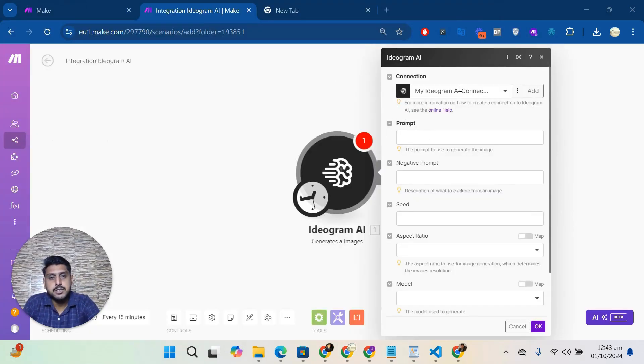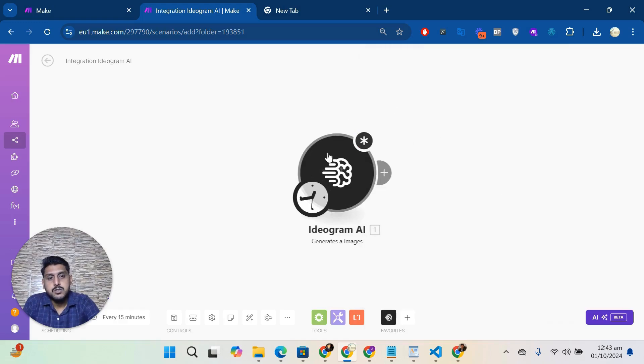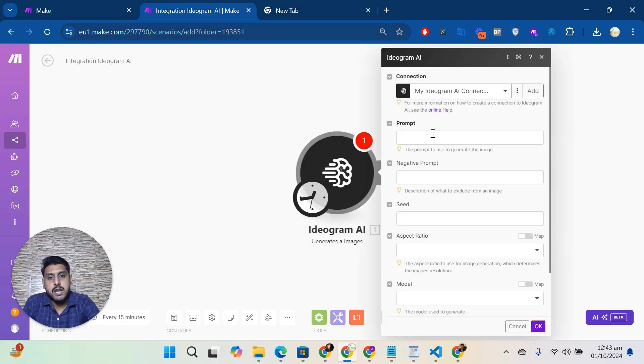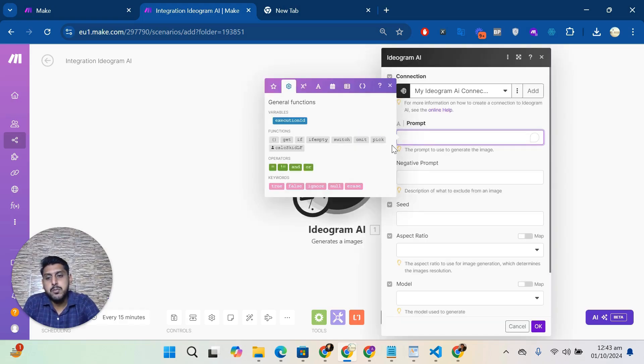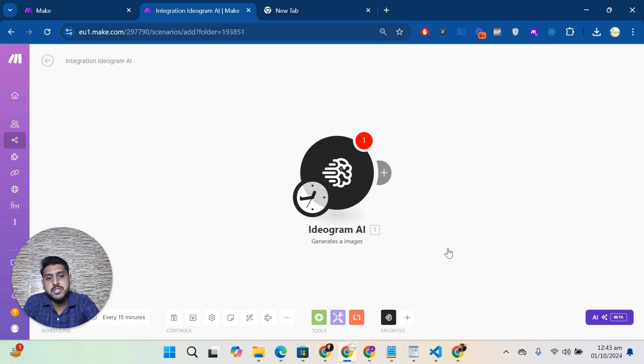Yes, the connection is there. If you can see, now you can add your prompt here and generate the images based on your requirements.